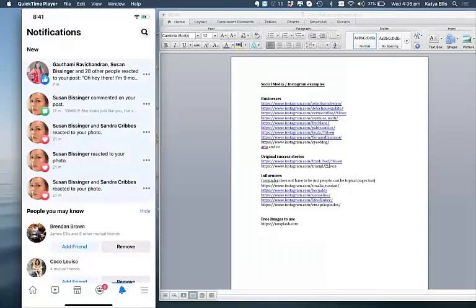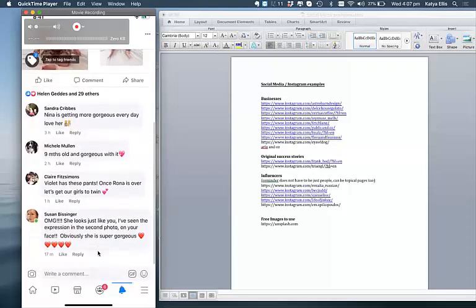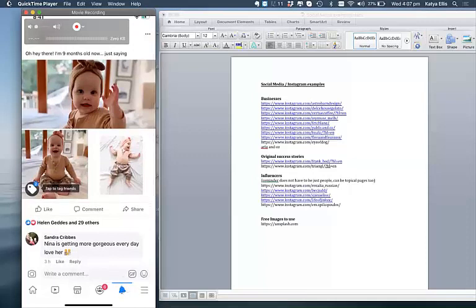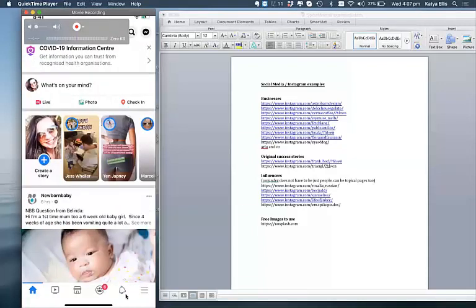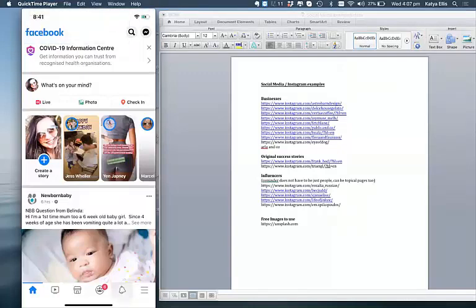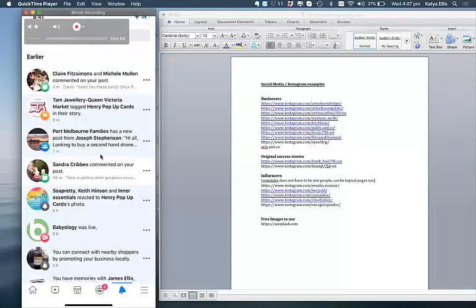These are my notifications — today I posted a photo of my nine-month-old and I'm getting lots of engagement, 29 likes and quite a number of comments. The little bell goes off whenever people like what you've said, or if you're following a page and there's some notification relevant to you. You can see I'm engaged with some Queen Victoria Market traders, and there's a page called Babyology that I follow doing a live post.